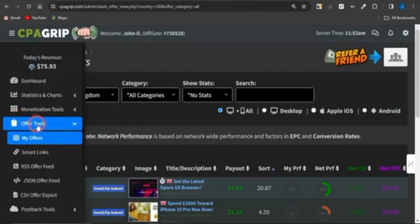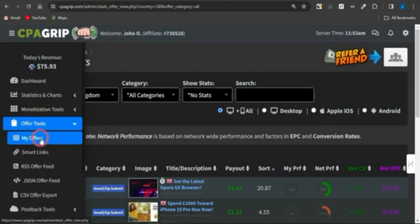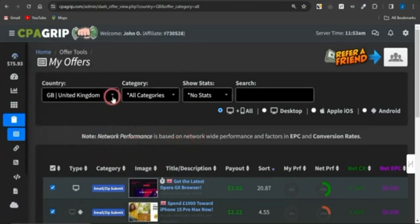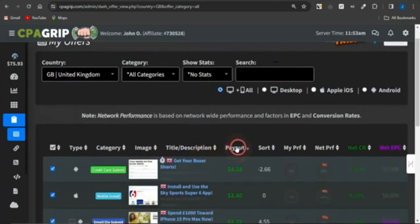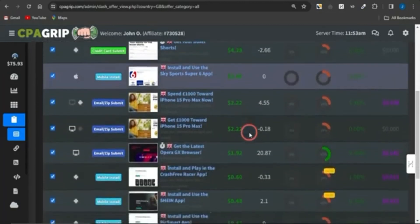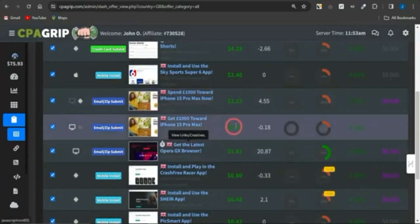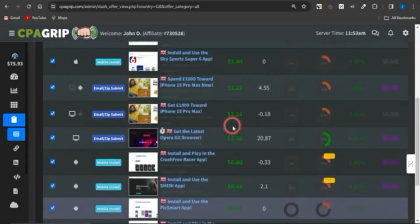To get to the offers page, come to the section that says Offer Tools, click on that, click on My Offers, and you'll be brought to a page where you can filter your offers to any demographic of your choice. I'm on the United Kingdom demographic, and you want to click on Payout to filter the offers based on payout.